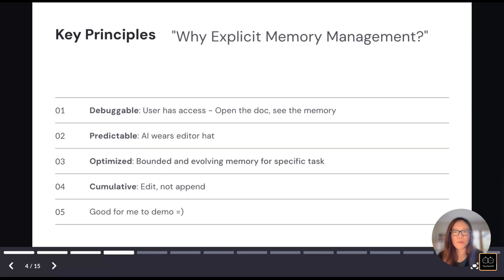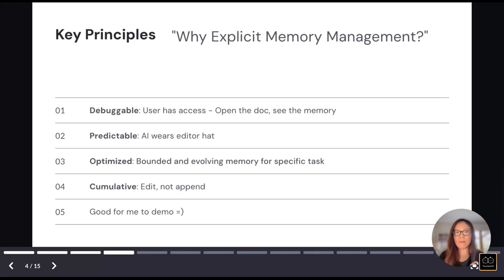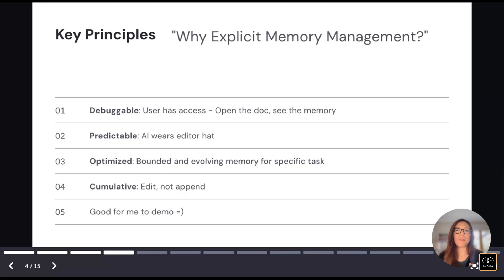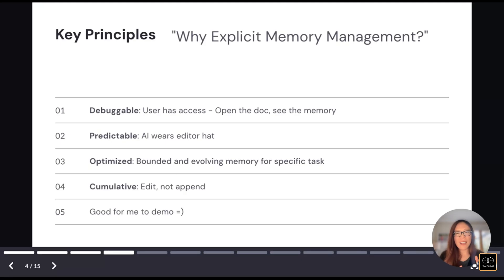And for any specific tasks, we can use these bounded, but also evolving memories to improve the result. It's definitely accumulative. When new feedback comes in, we can synthesize it with existing memory. So we compress the knowledge, not just store it. That's how we build our expertise as well.